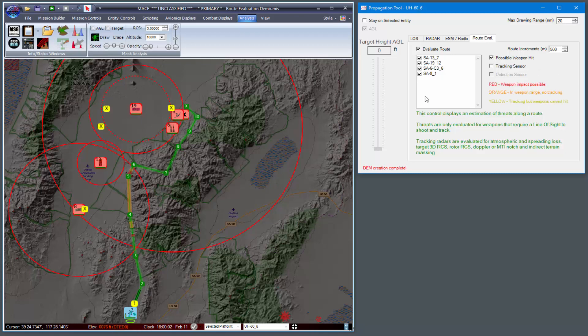In addition, you can deselect certain threats and they will be removed from the route analysis.